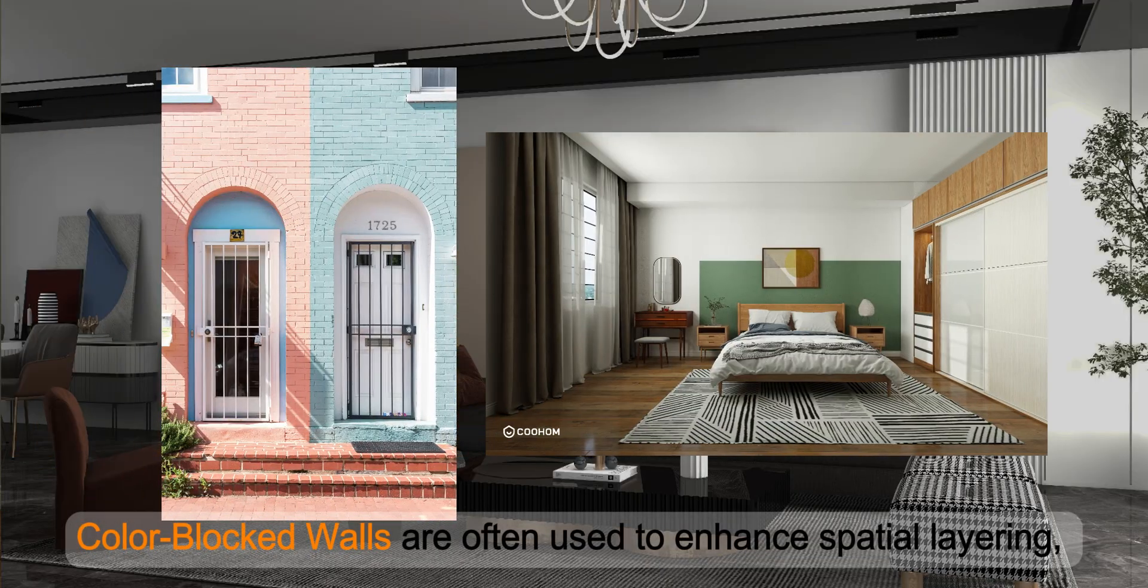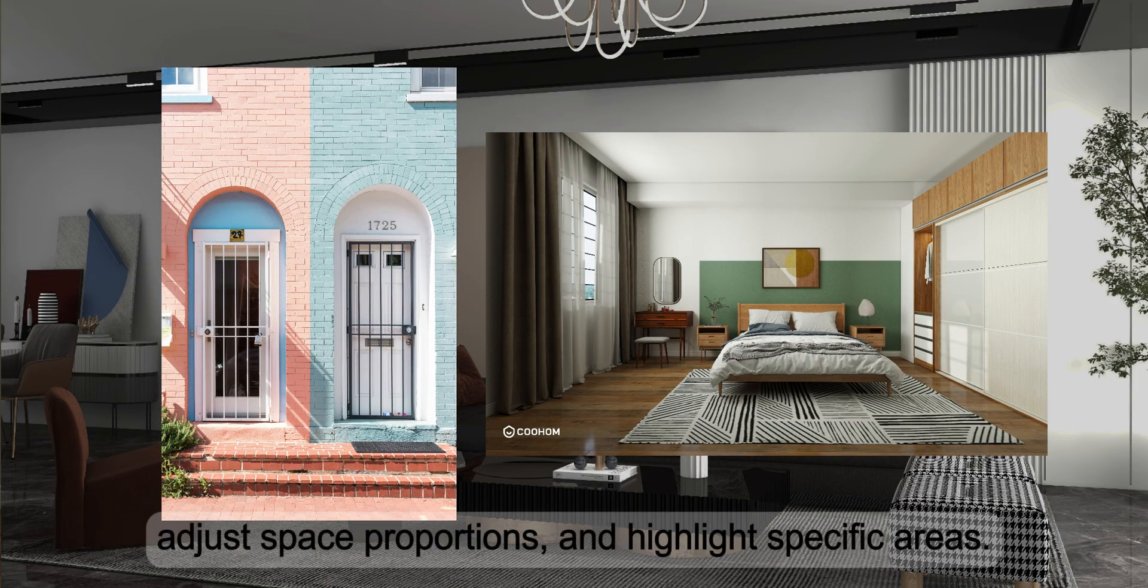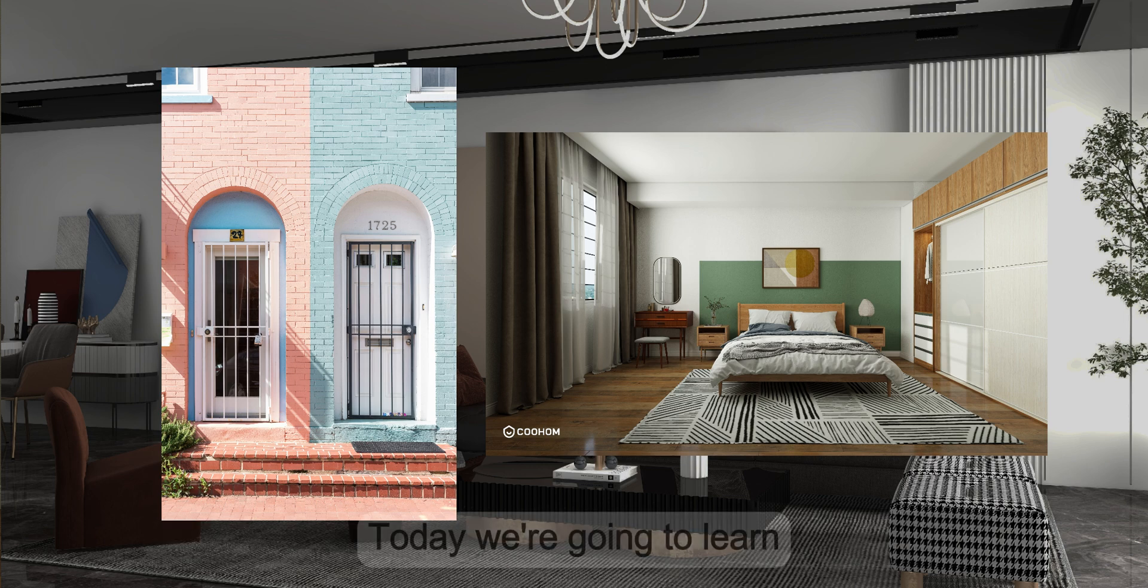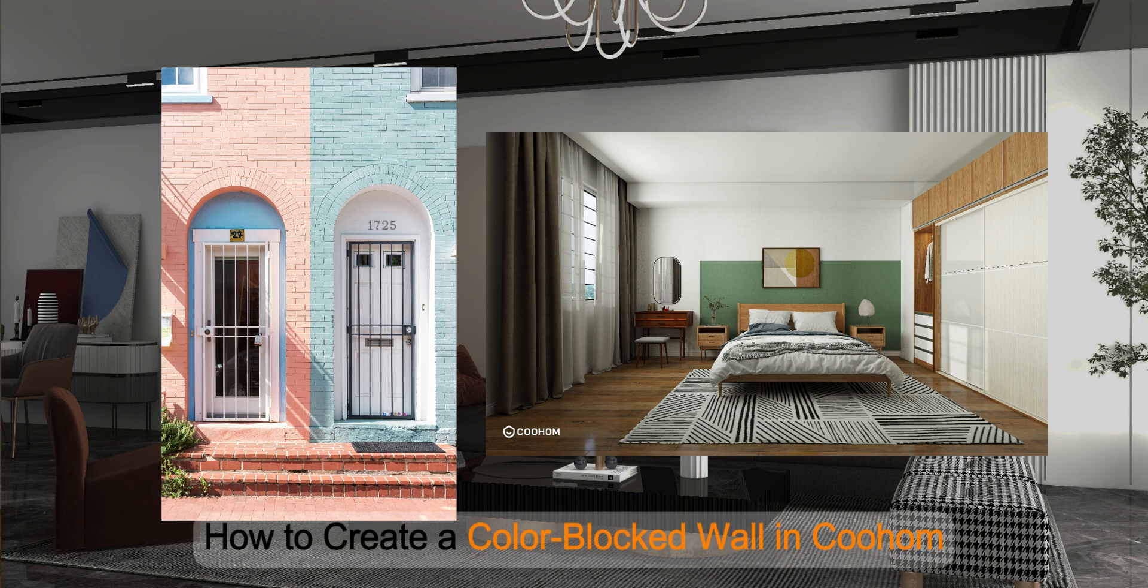Color-blocked walls are often used to enhance spatial layering, adjust space proportions, and highlight specific areas. Today, we're going to learn how to create a color-blocked wall in Kuhum.